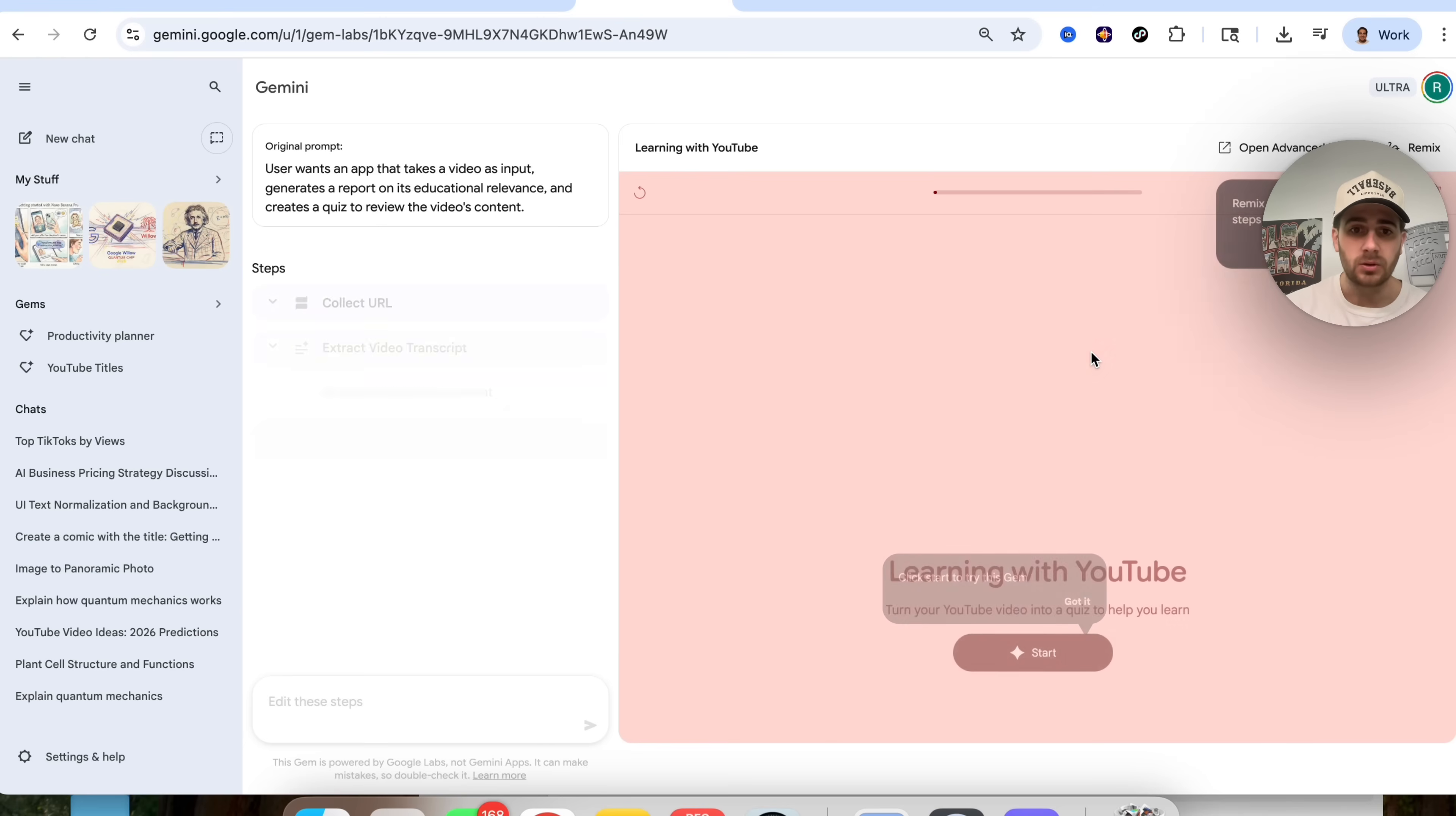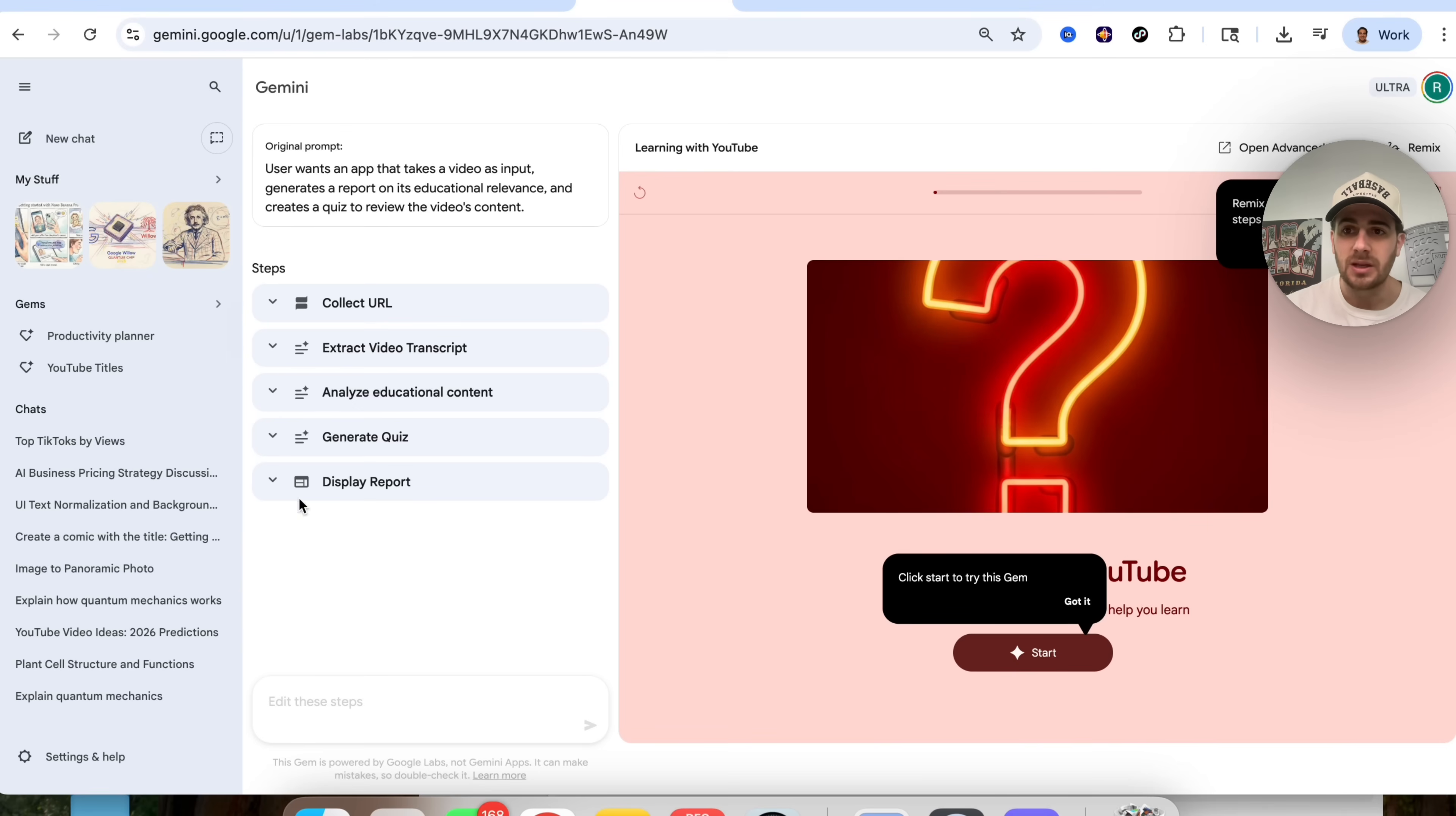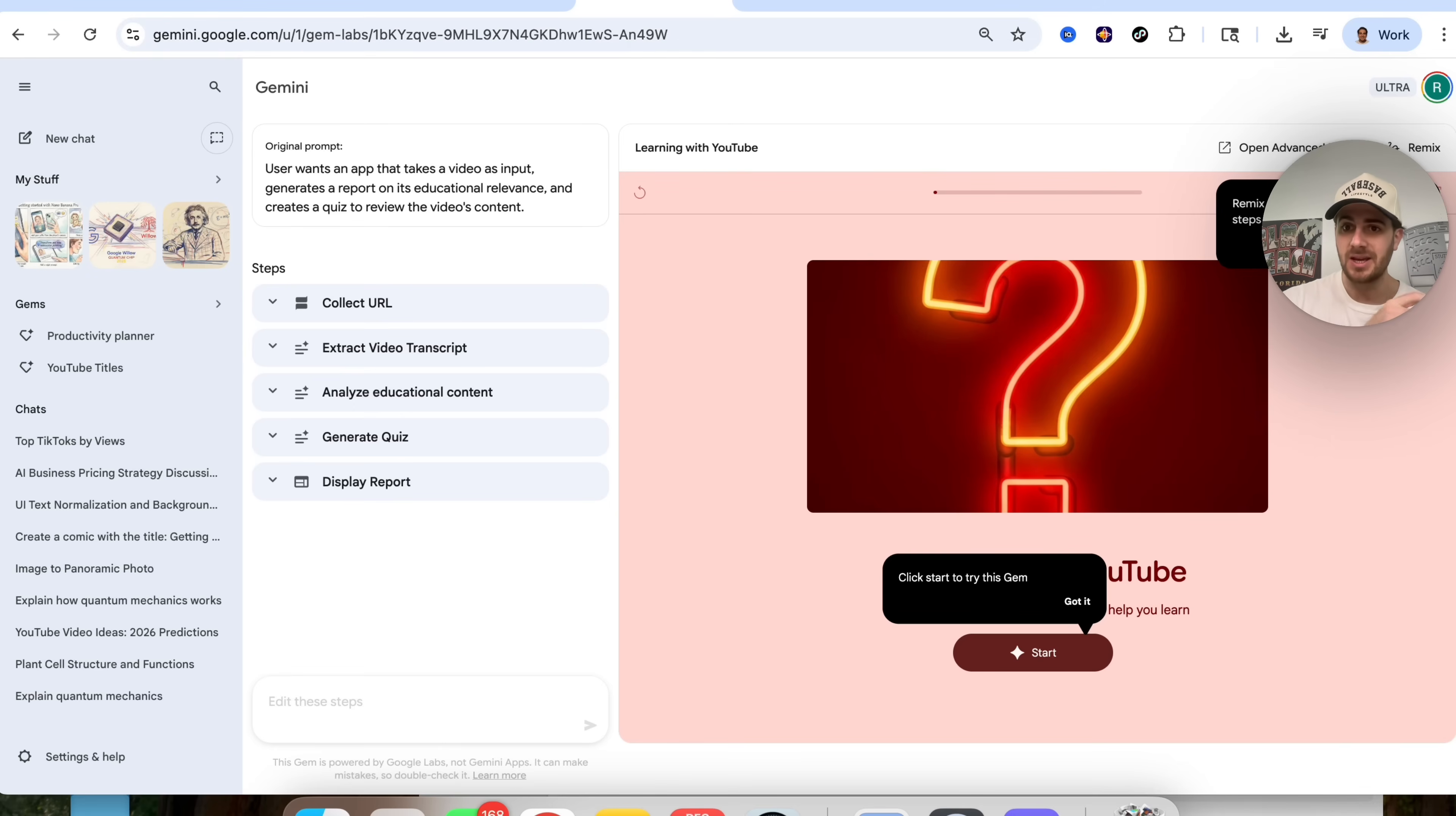What you're now able to do is you're now able to click into this, and you are able to see this, and we could see all of these different steps here, and if we wanted to, we could click on Remix right here, which allows you to make a copy of this that already exists, and then be able to edit it.